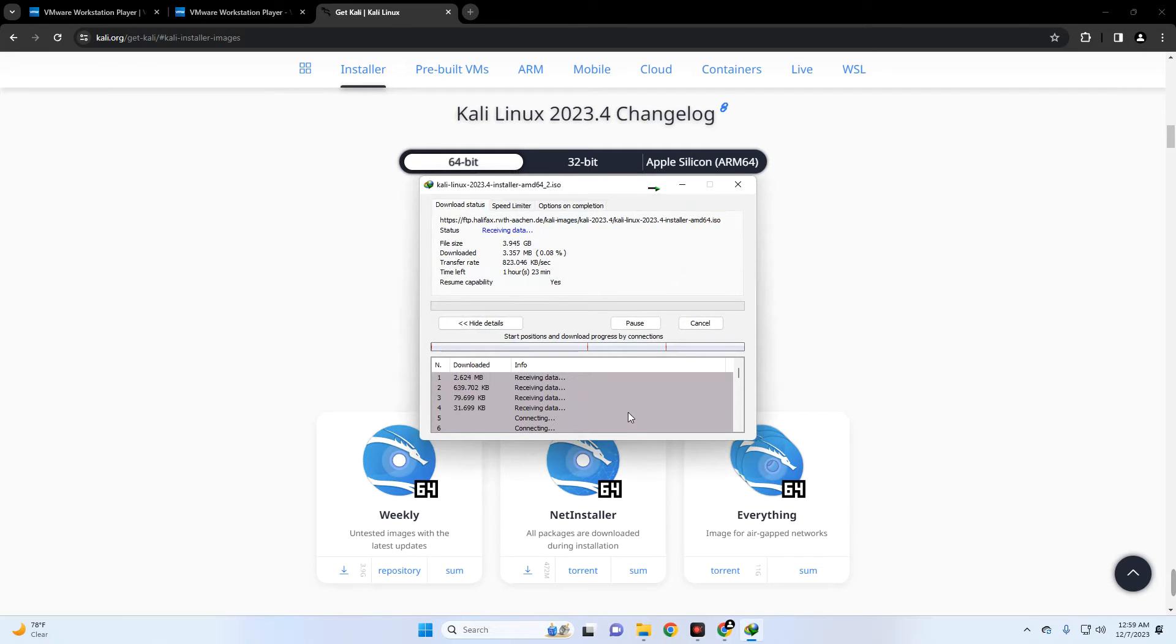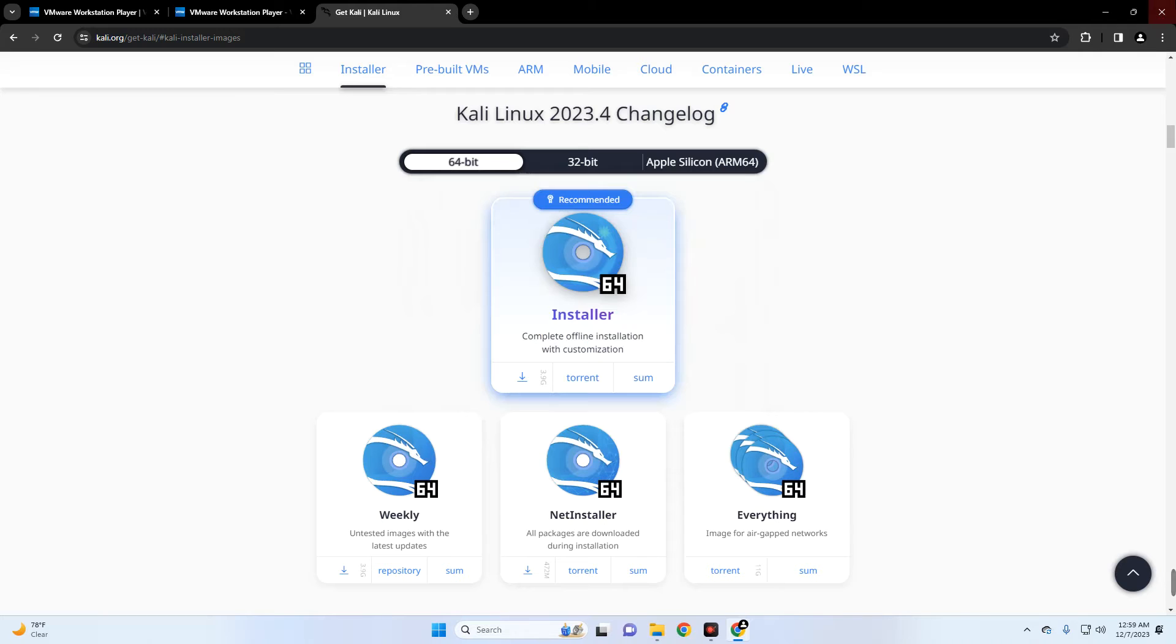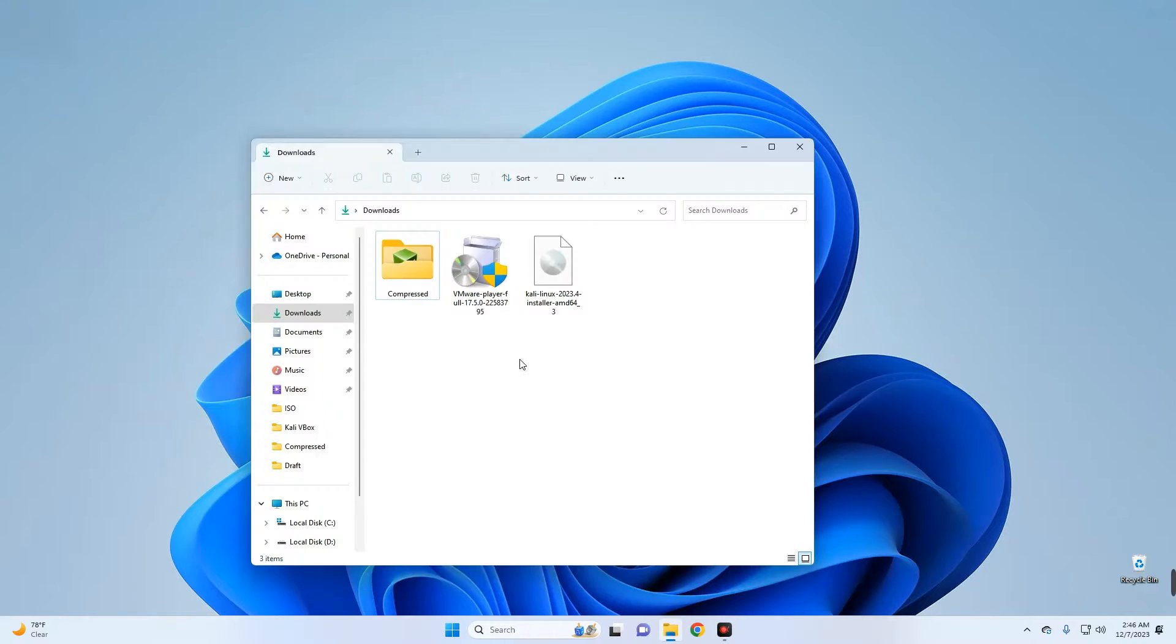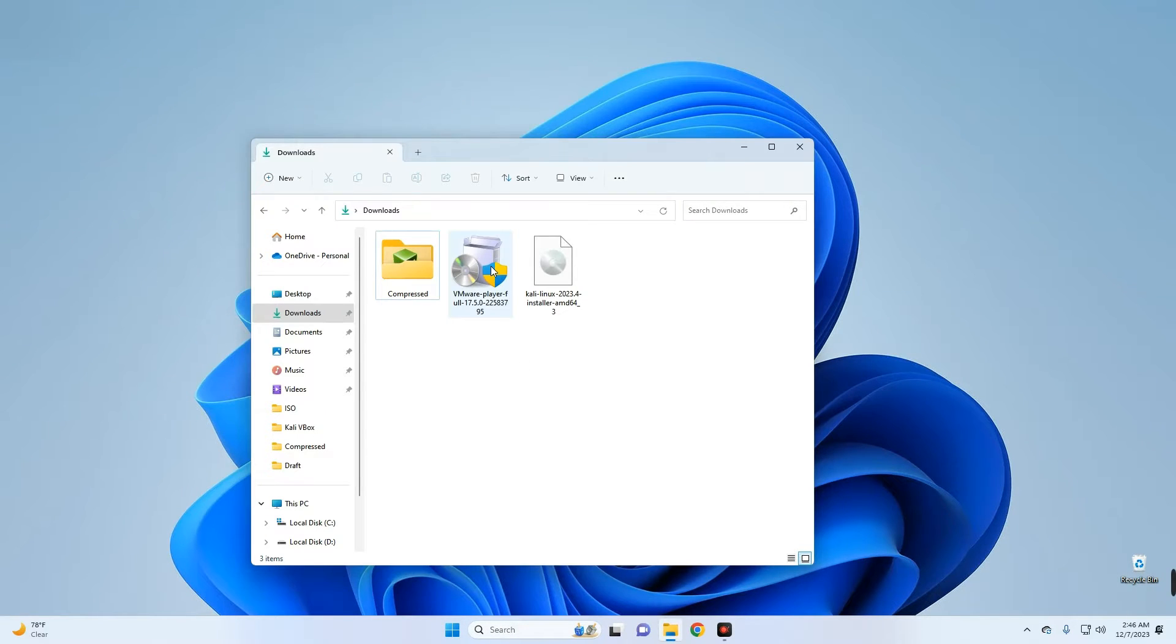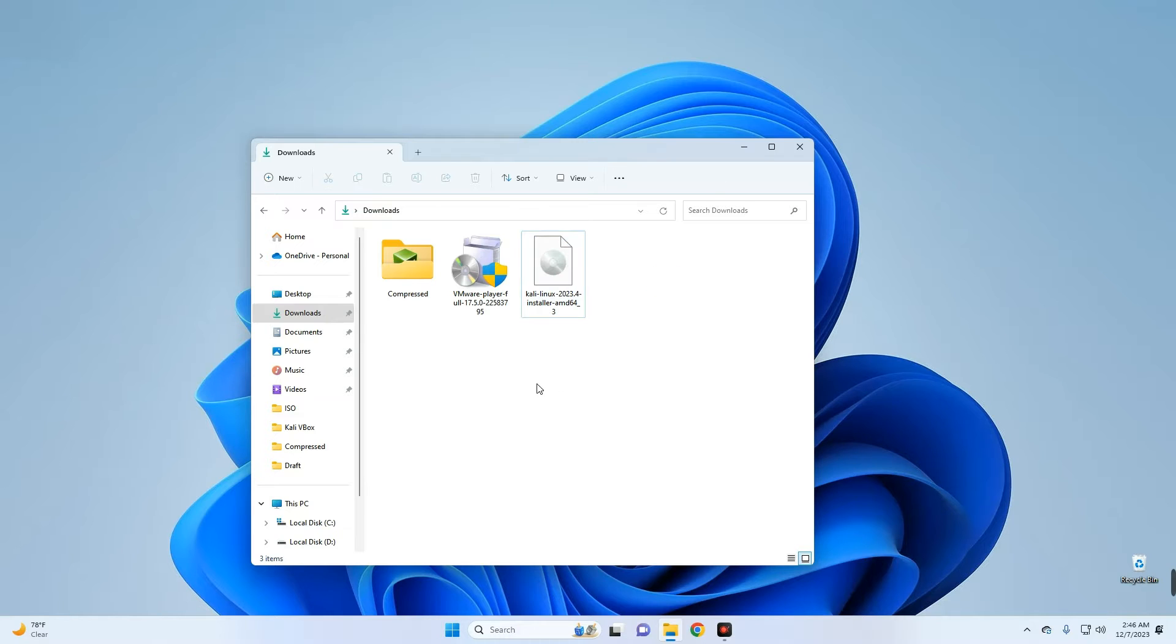Now after downloading Kali Linux and VMware, we can then close our browser and then open our download folder. And here we go, this is VMware Player and this is Kali Linux version 2023.4 Installer ISO file. Now first we have to install VMware so let's double click on it.